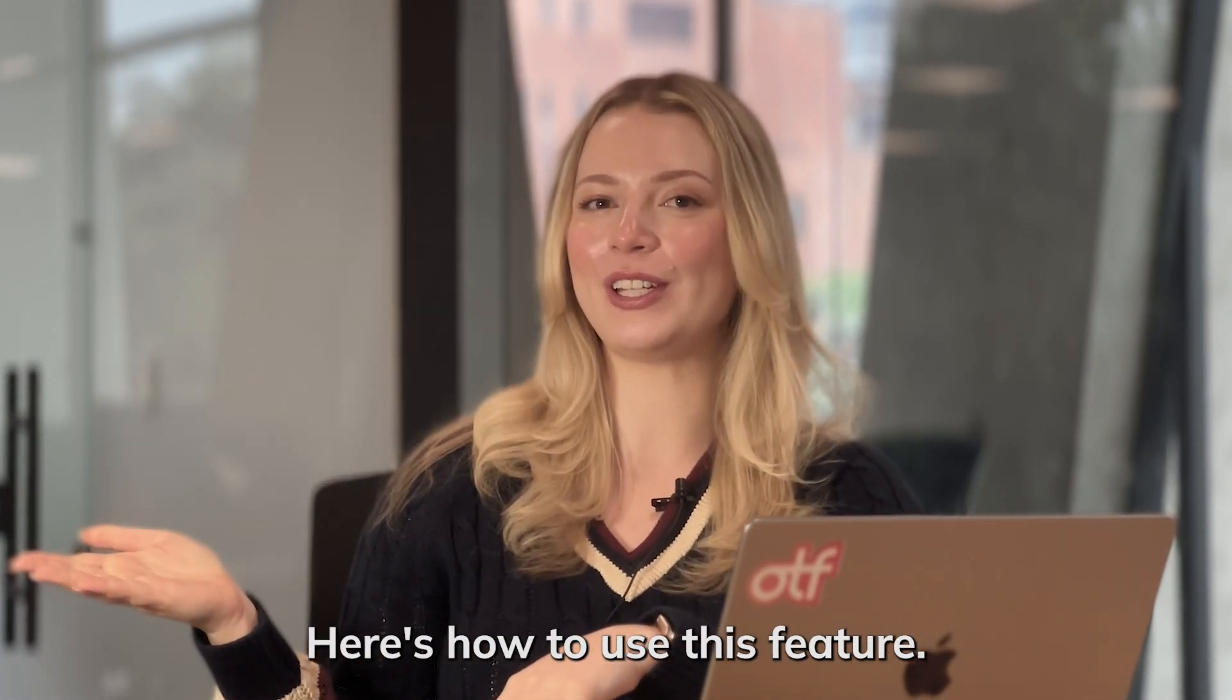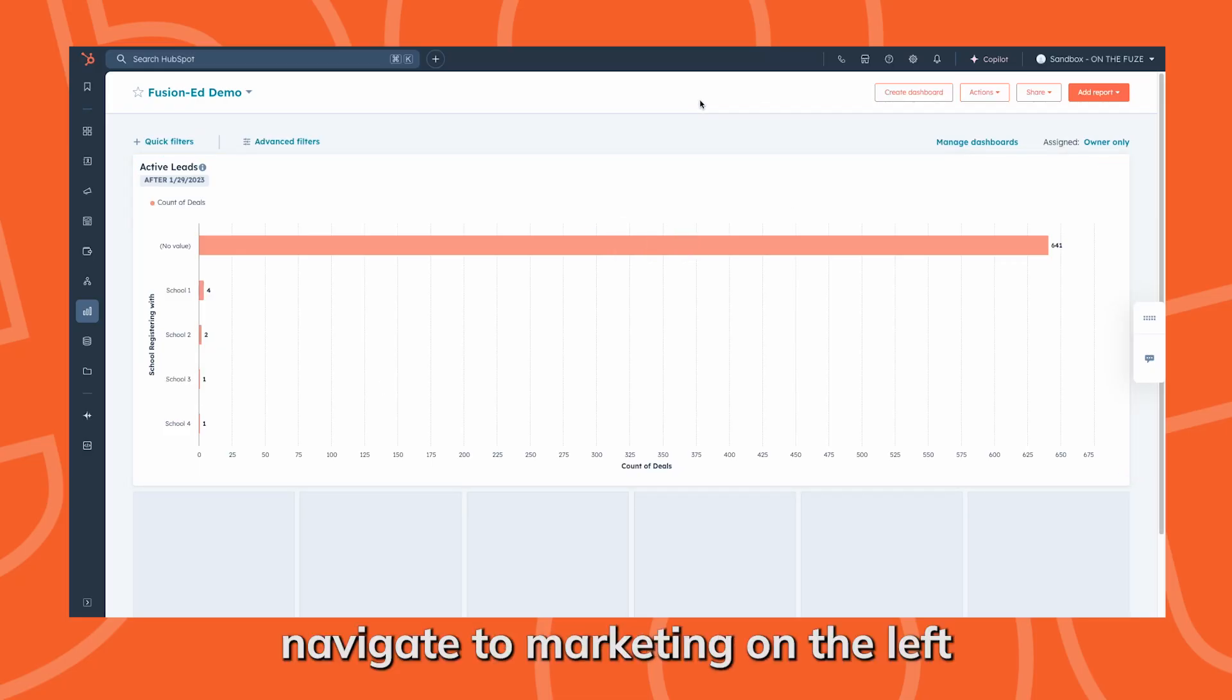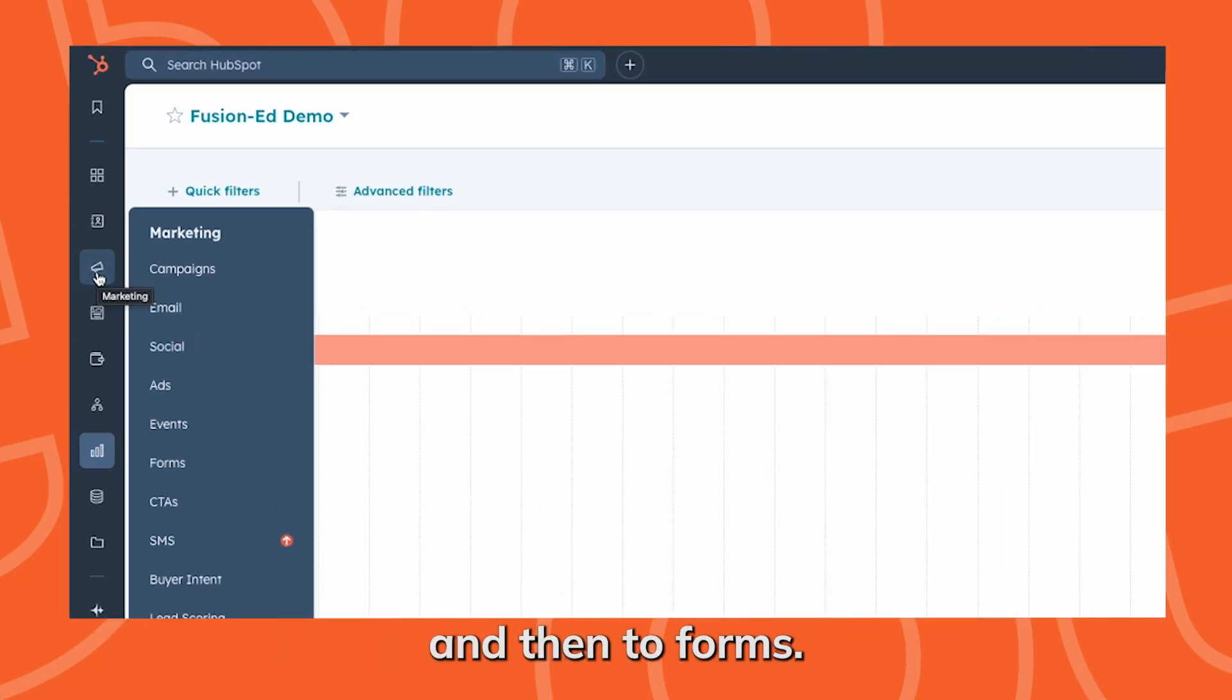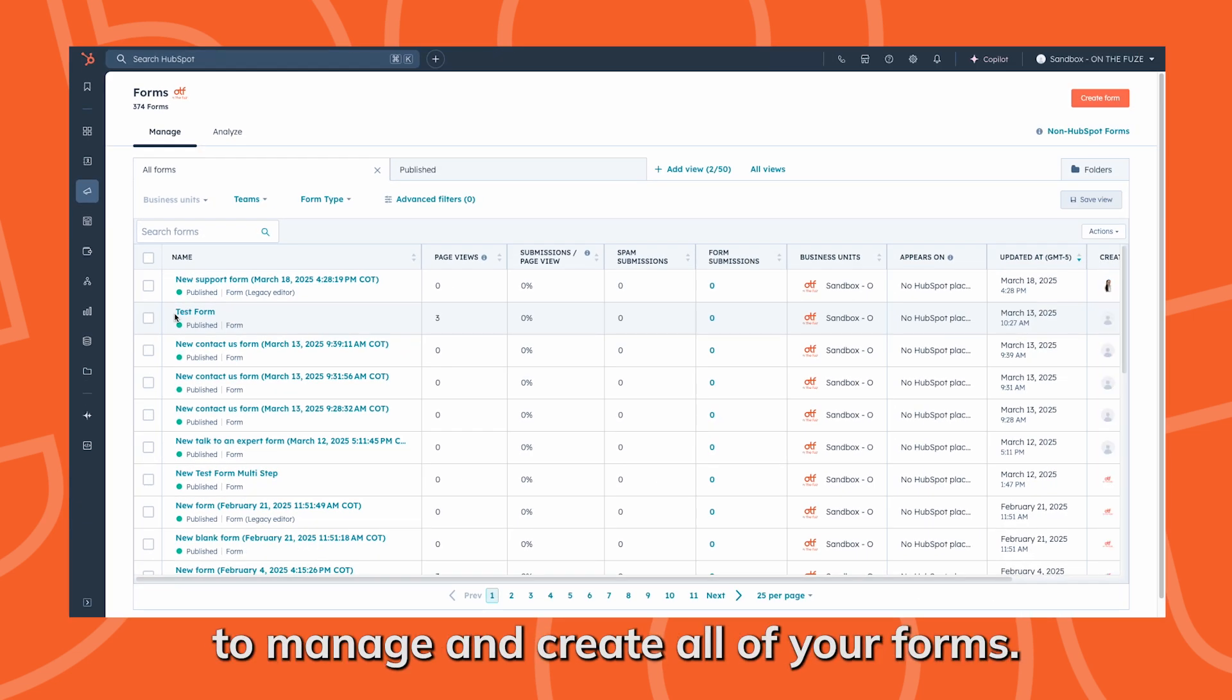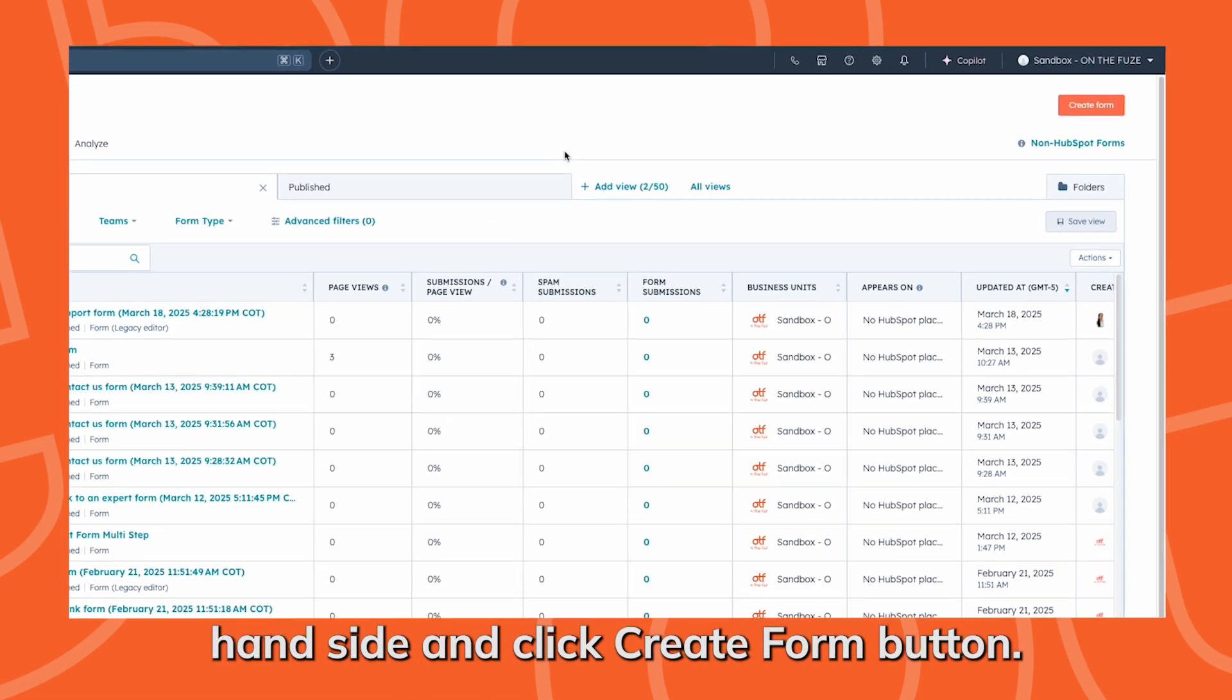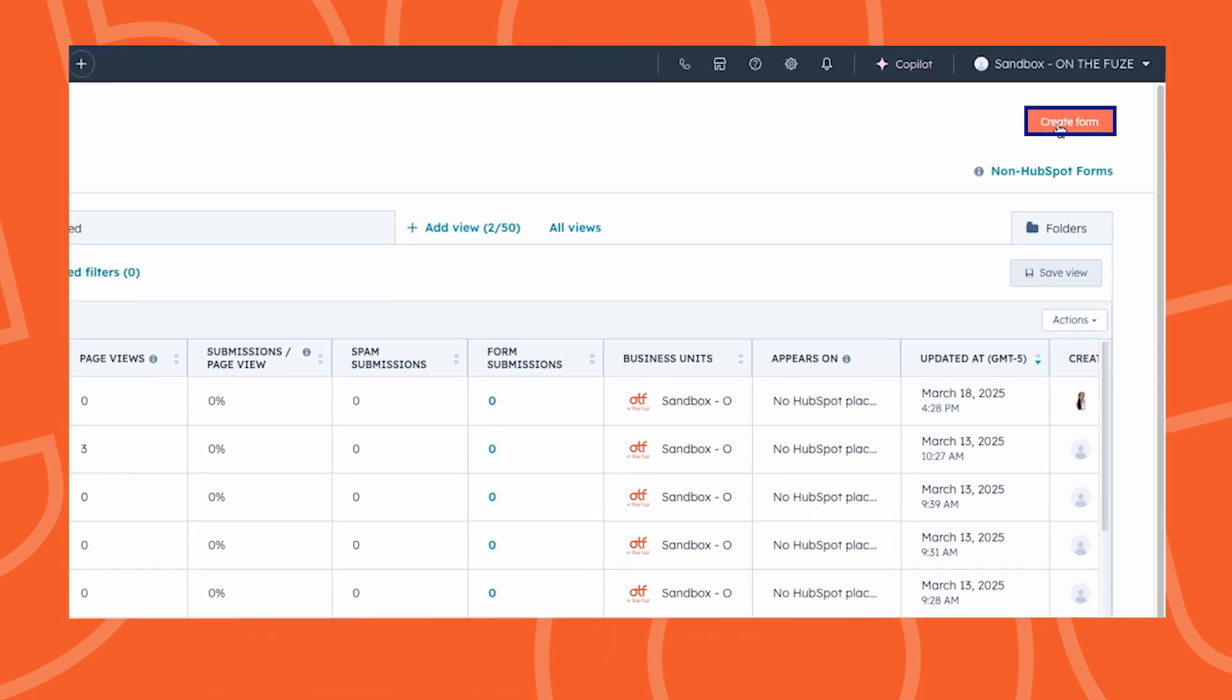Here's how to use this feature. First, navigate to marketing on the left and then to forms. This is where you'll be able to manage and create all of your forms. Go to the top right hand side and click create form button.